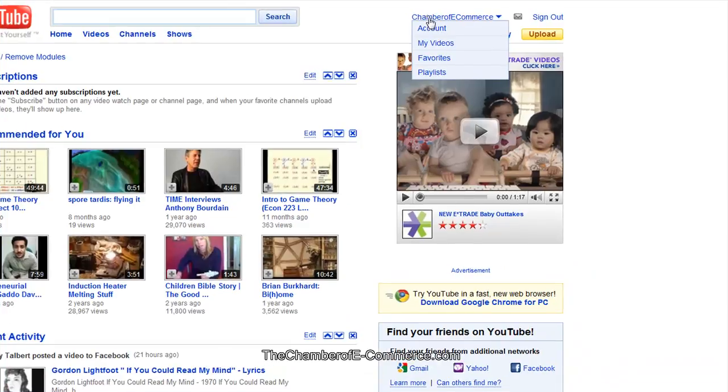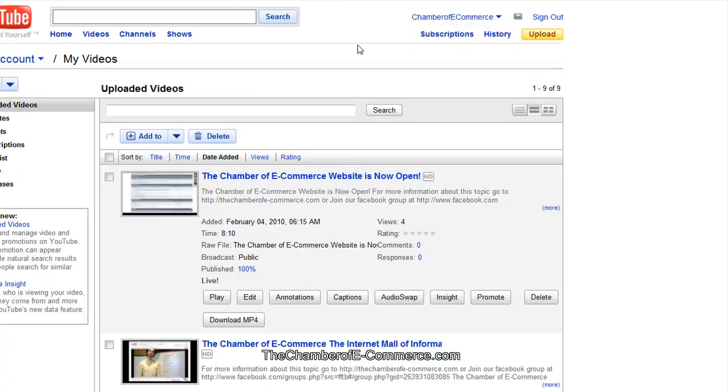I'm going to go ahead and go to my videos. Look at the videos that I've had and created. And this is saying the website is open now.